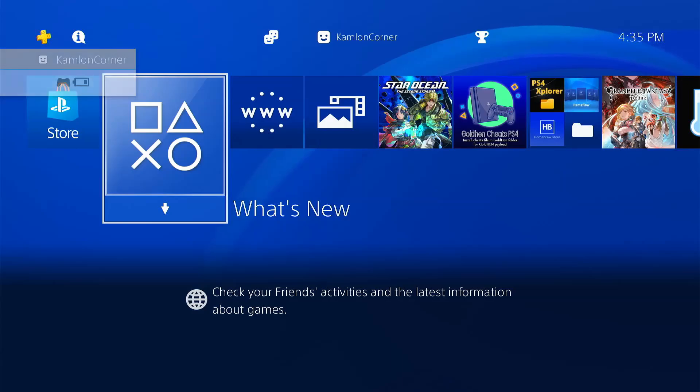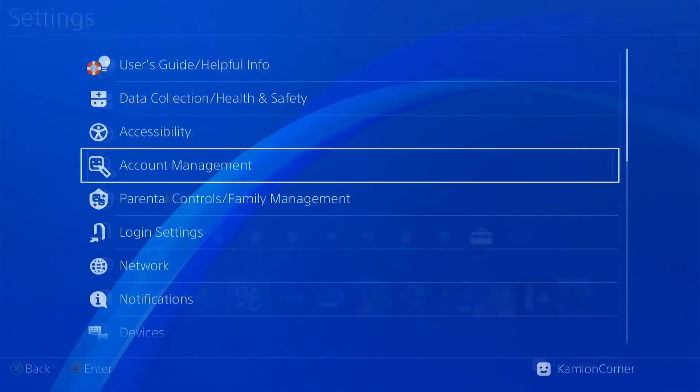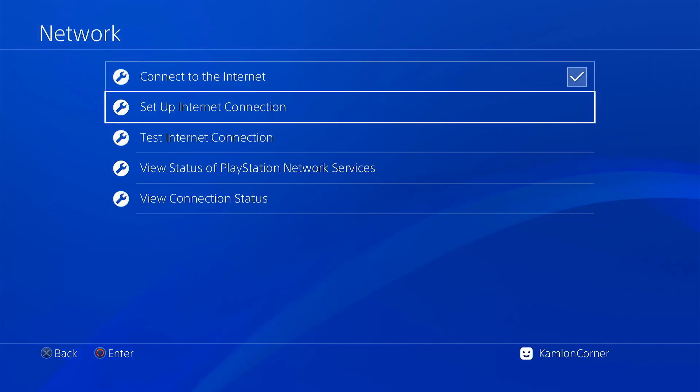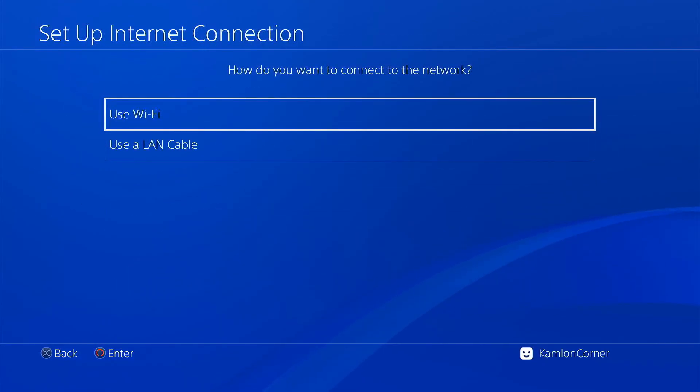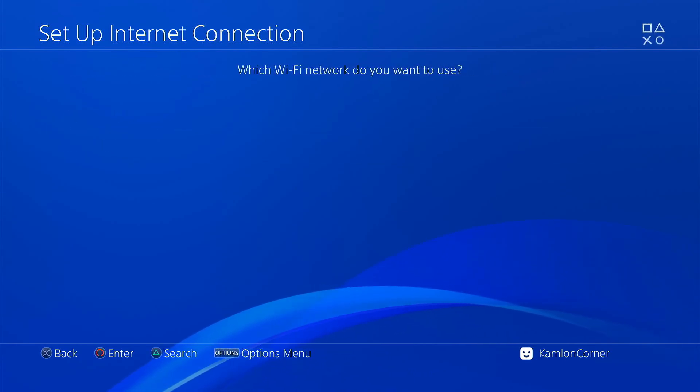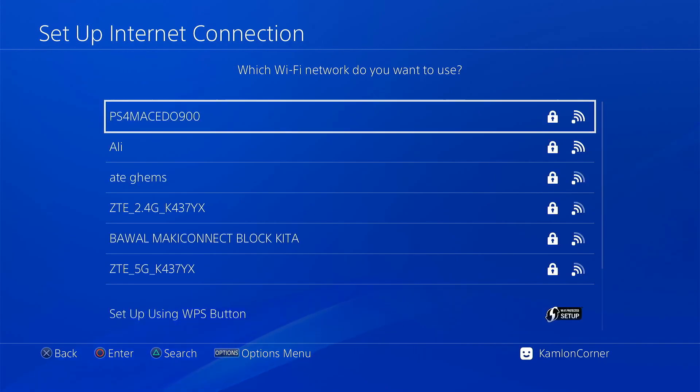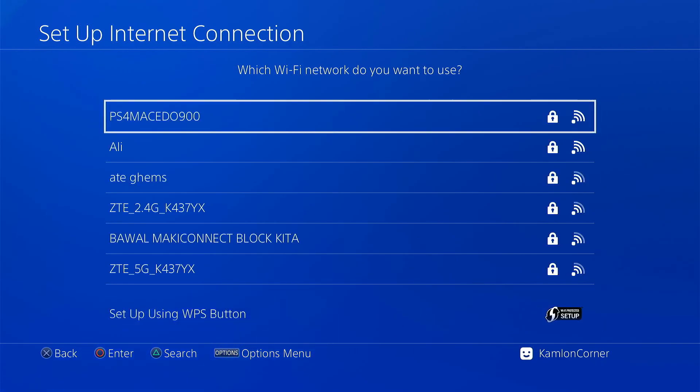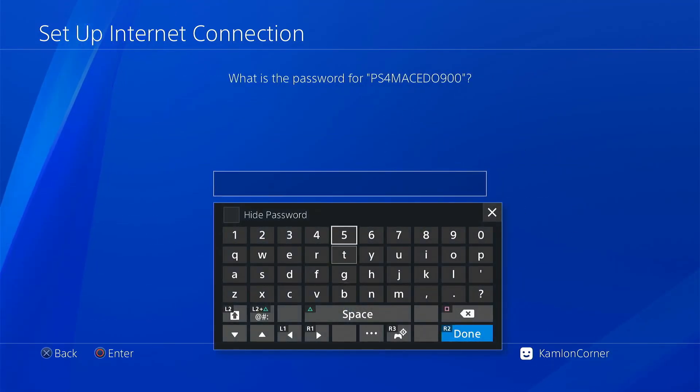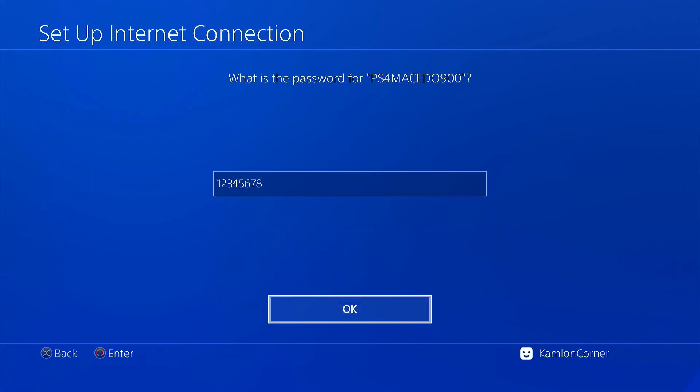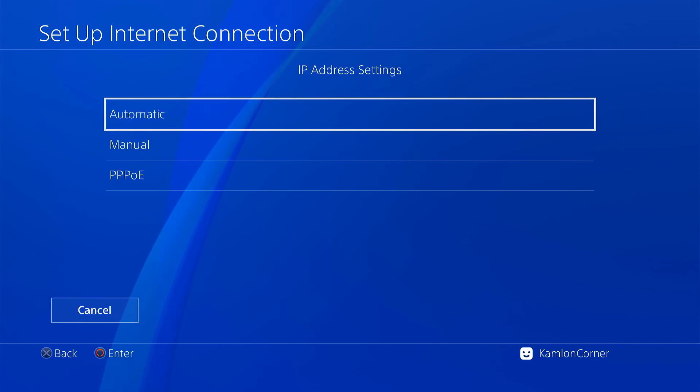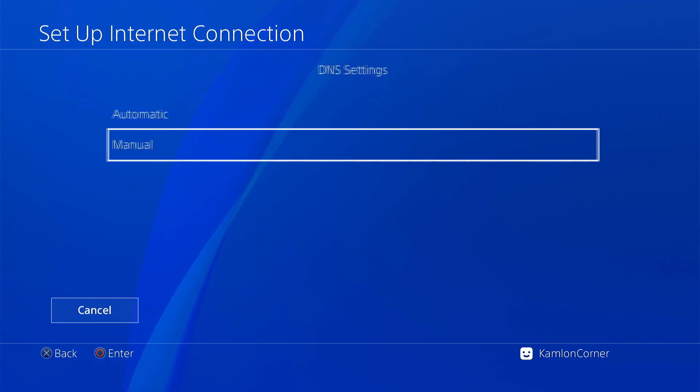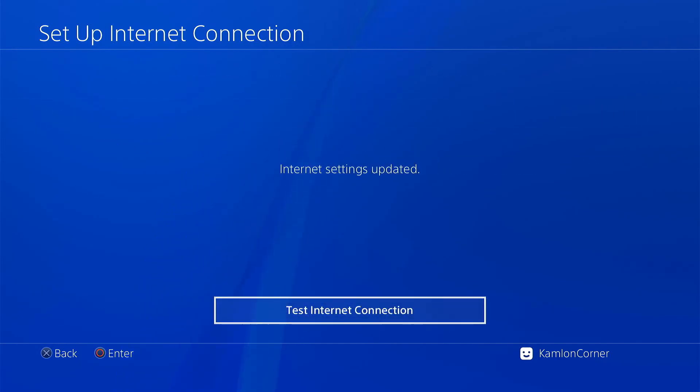Back on our PS4, let's go to network settings. You don't have to be connected online for this. Set up internet connection, use Wi-Fi, choose custom. If you use the first host, you should see PS4 exploit. If you use the second, you'll see PS4 Macedo 900. Choose your host. The password is 12345678. Then press OK. Select automatic, do not specify, automatic, automatic, do not use, then hit back.